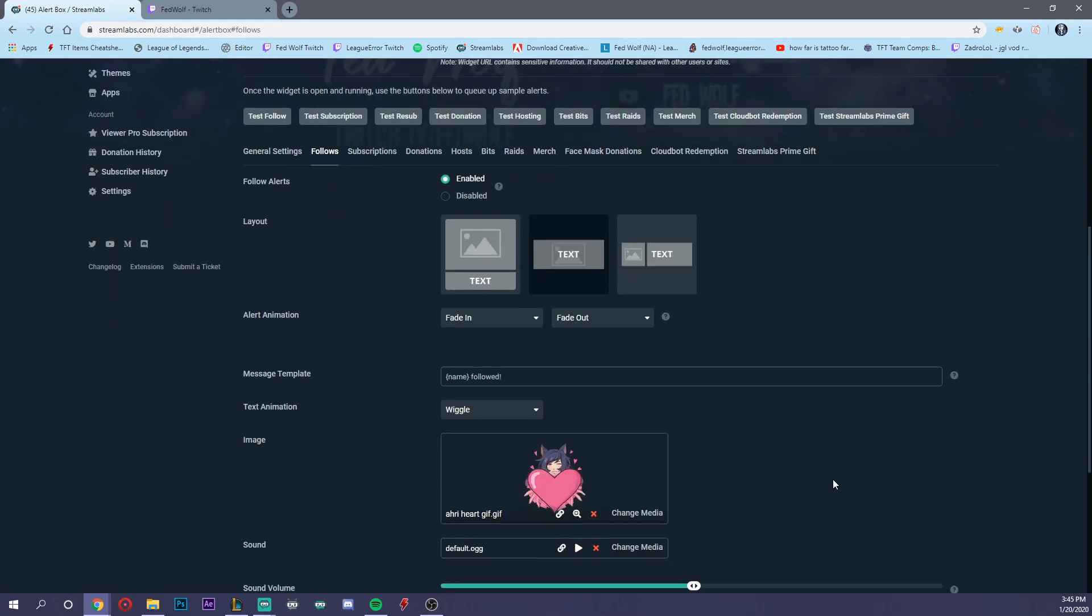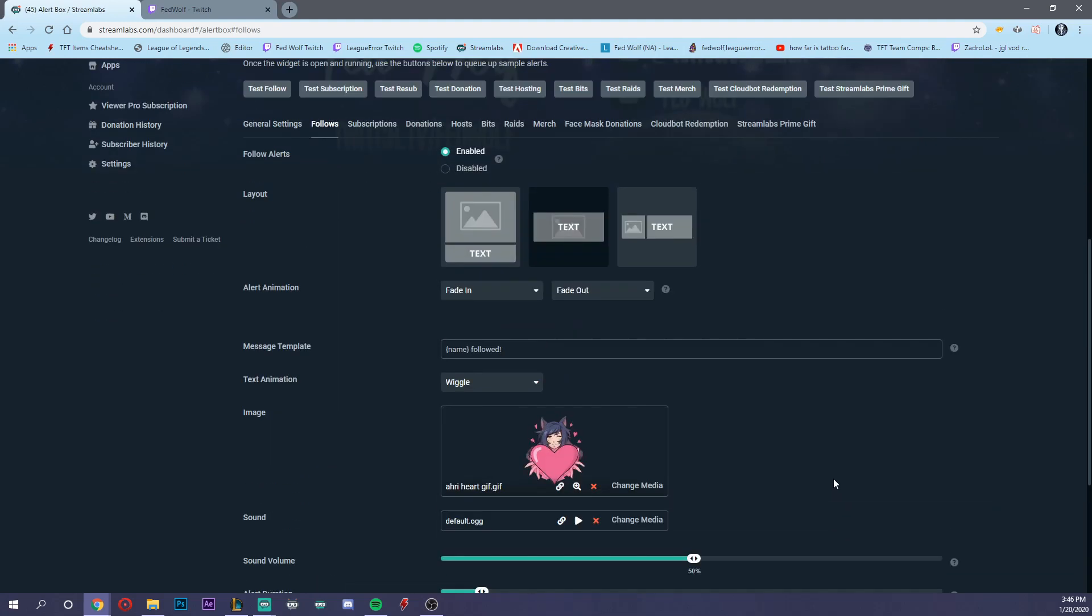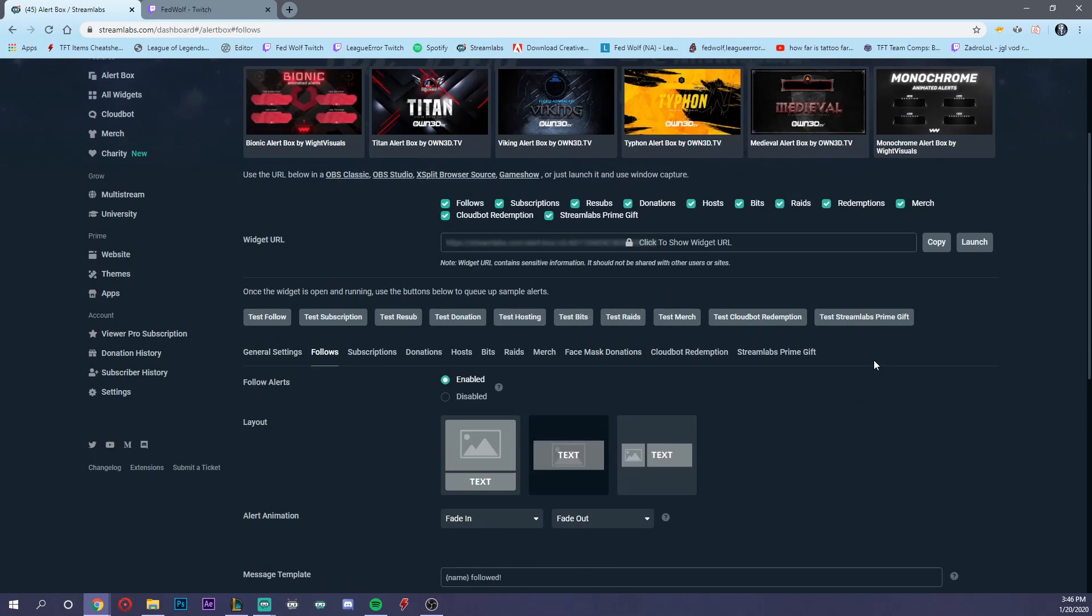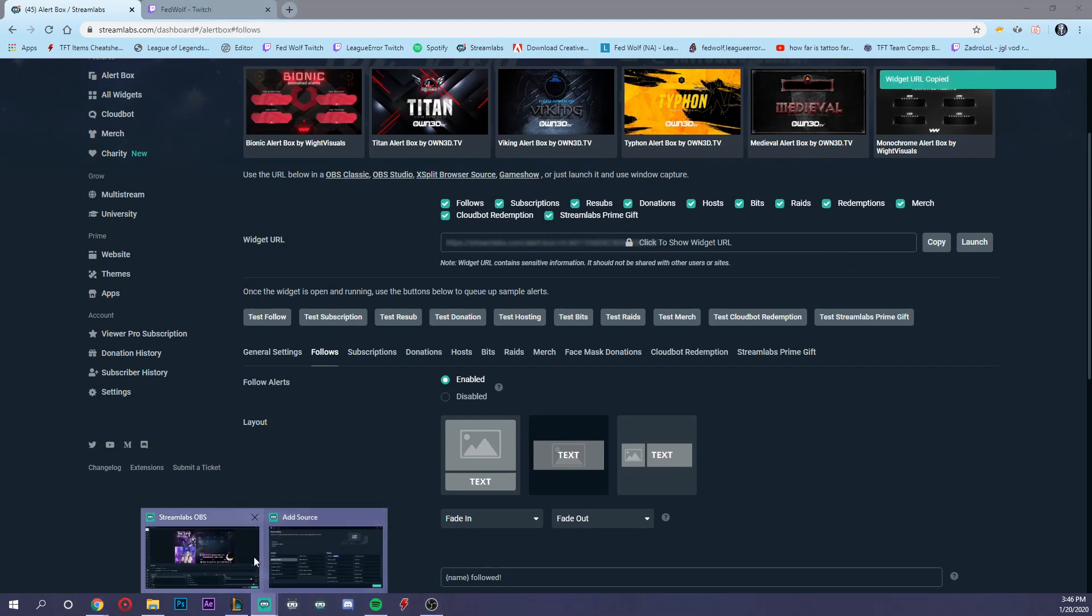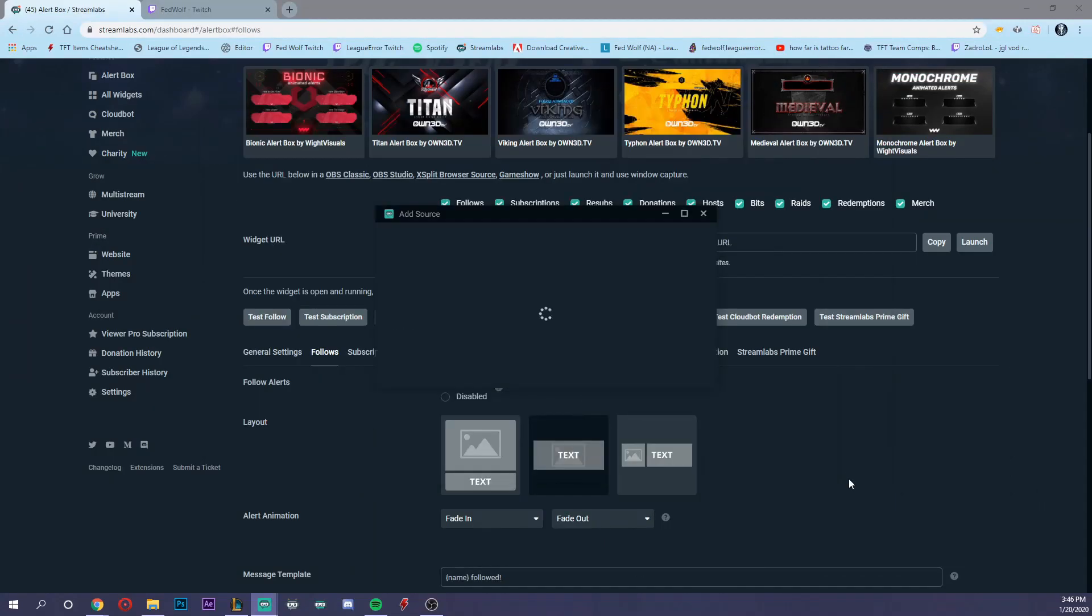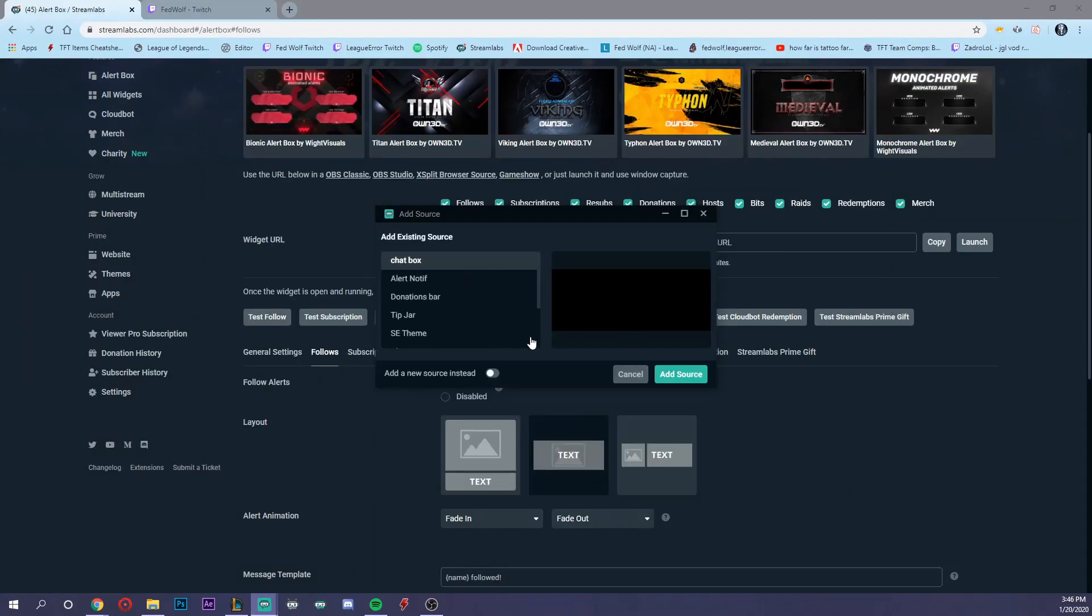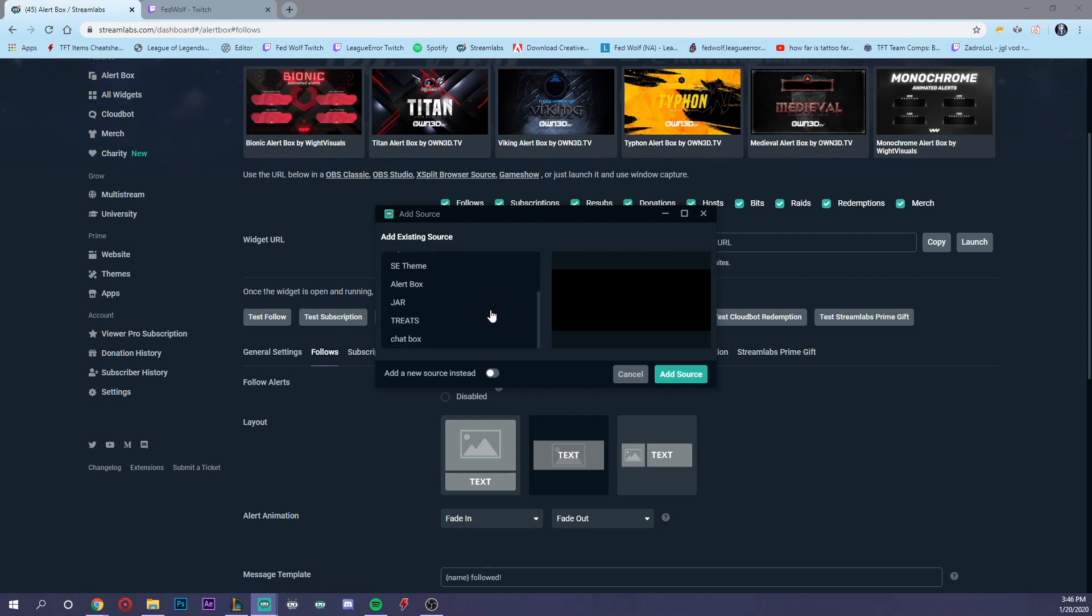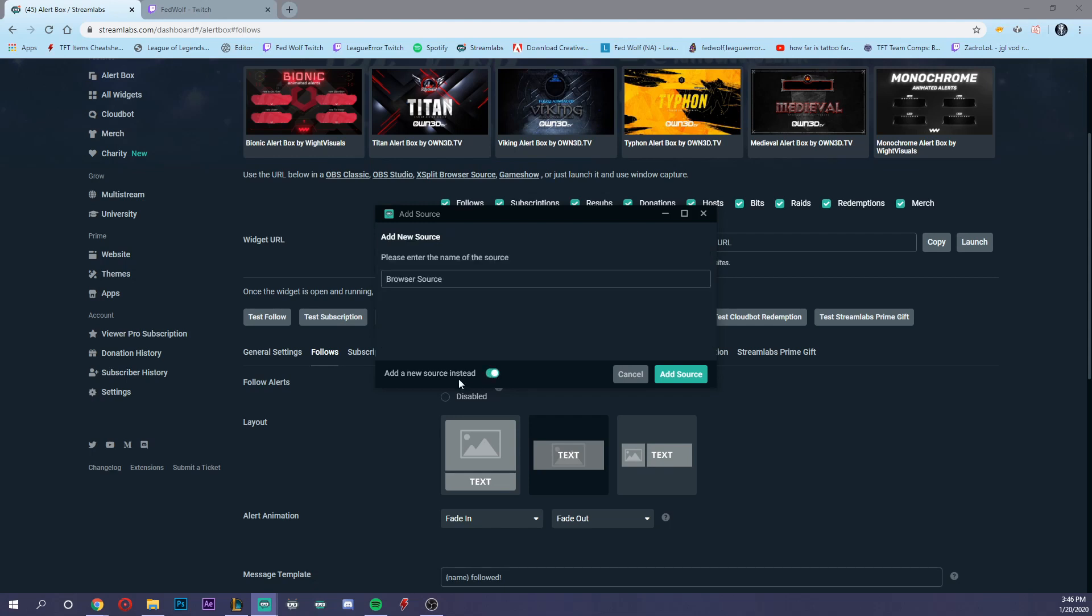Once you have all your settings configured, go to the top here and hit copy. Go back to Streamlabs OBS. Like I said, browser source, add a source. Because I already have some set up, you probably won't see anything here if this is your first time. You would just go add a new source and name it alerts.